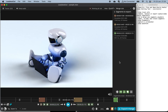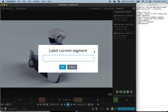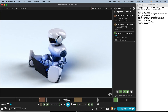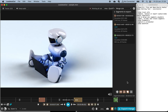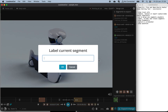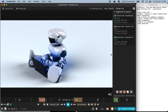Besides easily cutting and merging video segments from your original video file, you can also add labels. Click on labels — you can add a label to each segment. You can also use this to reorder the sequence of segments; for example, moving one segment to the top of the sequence.